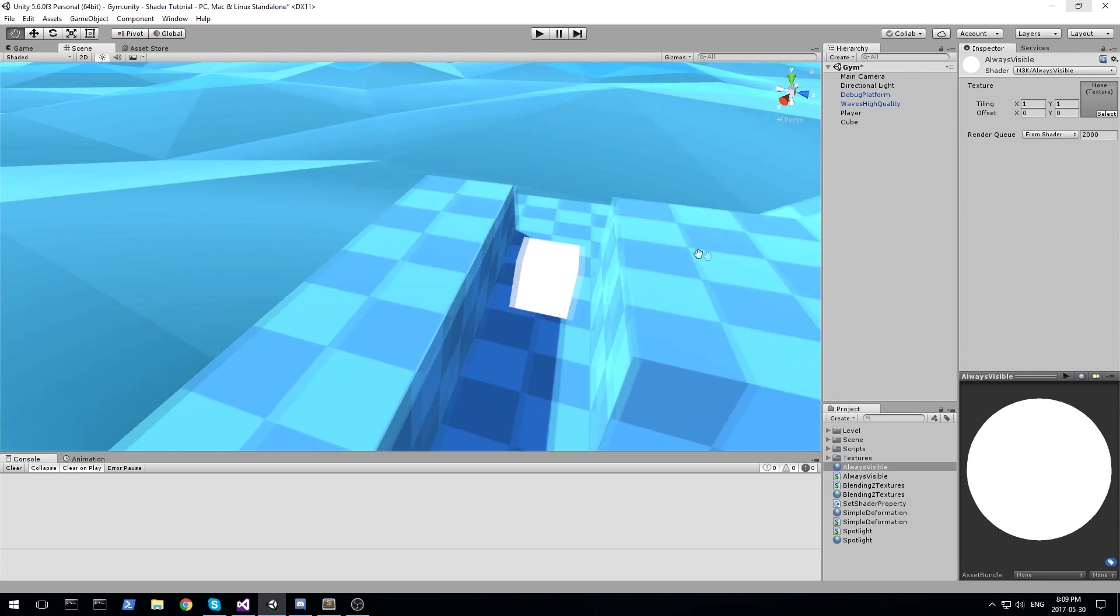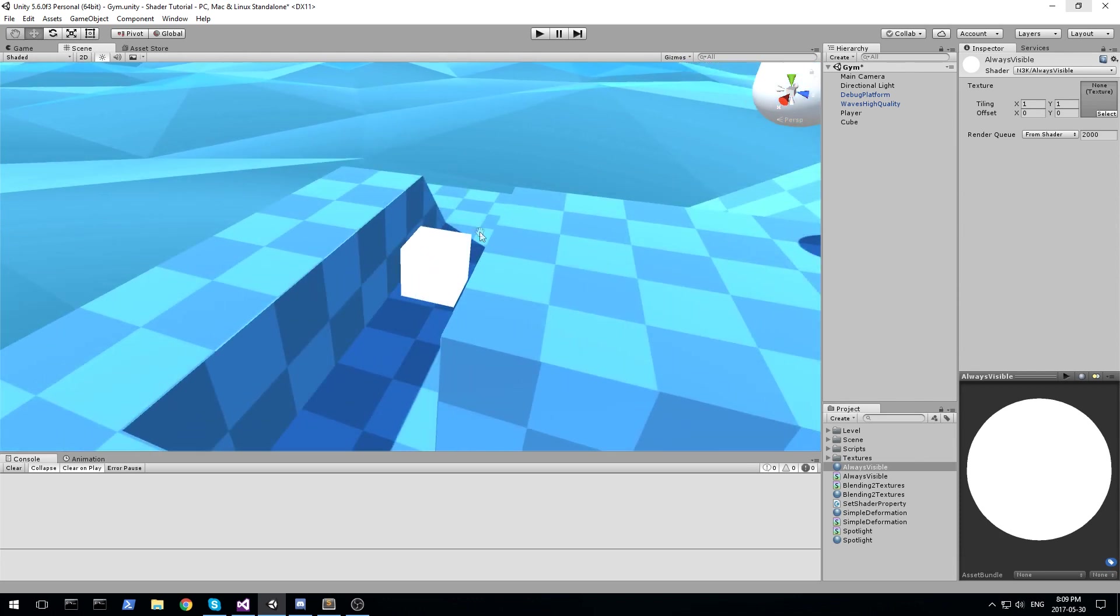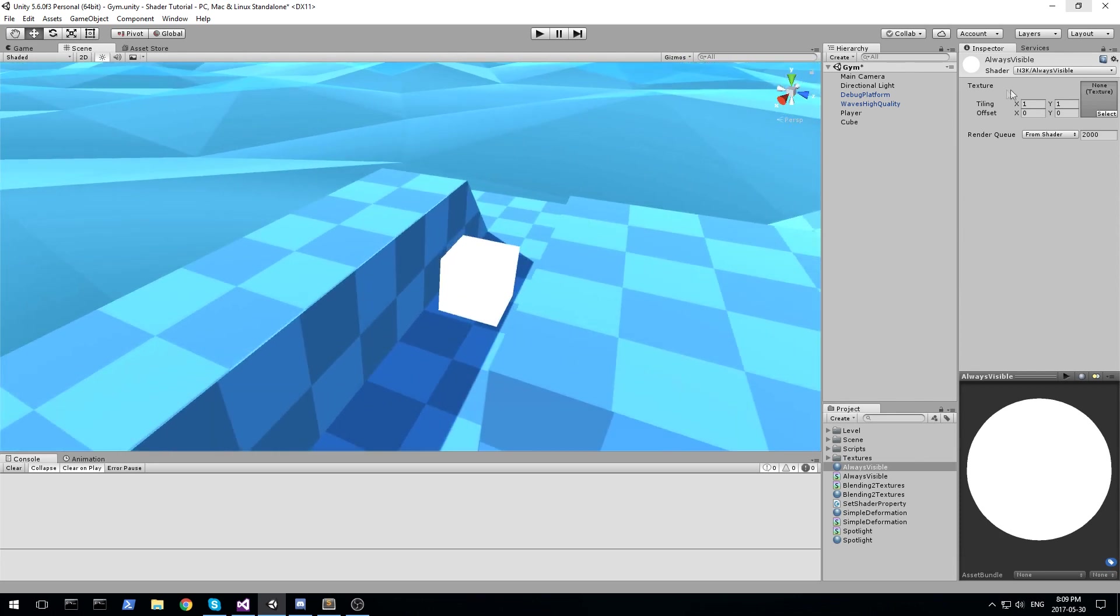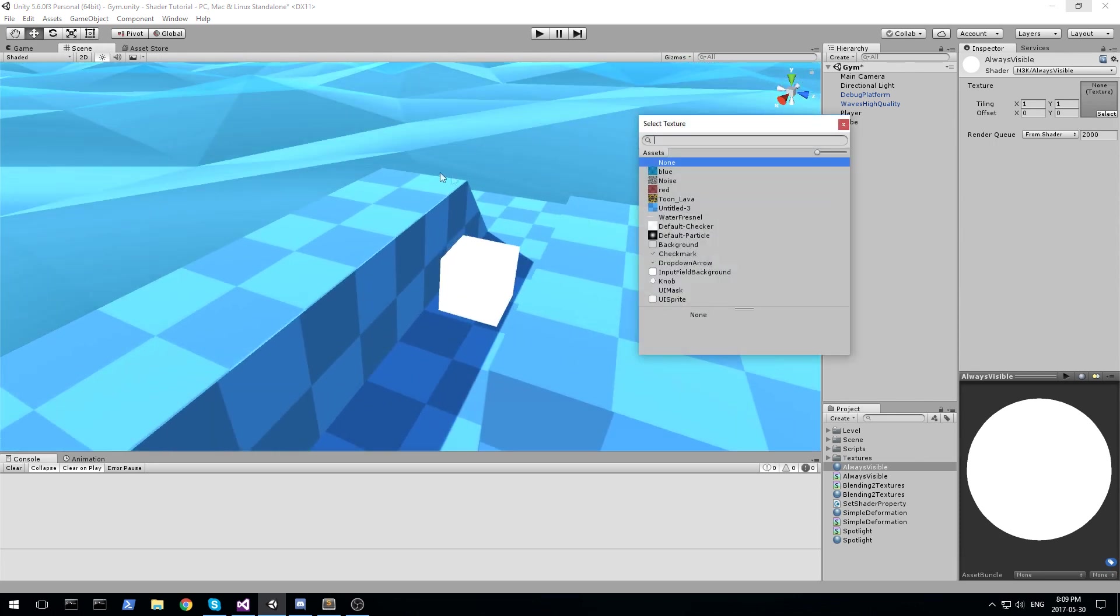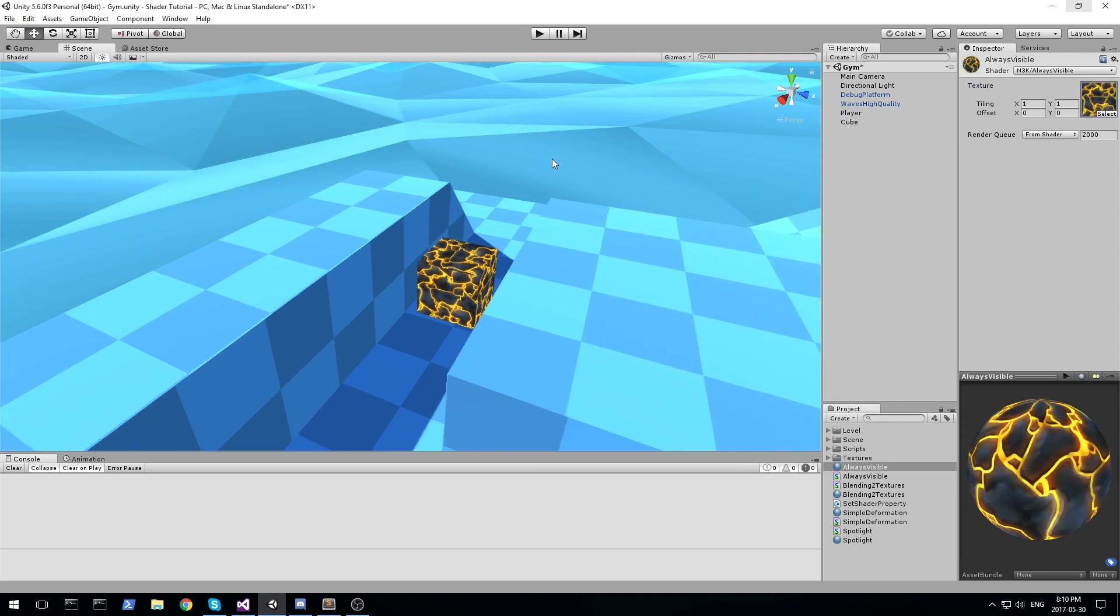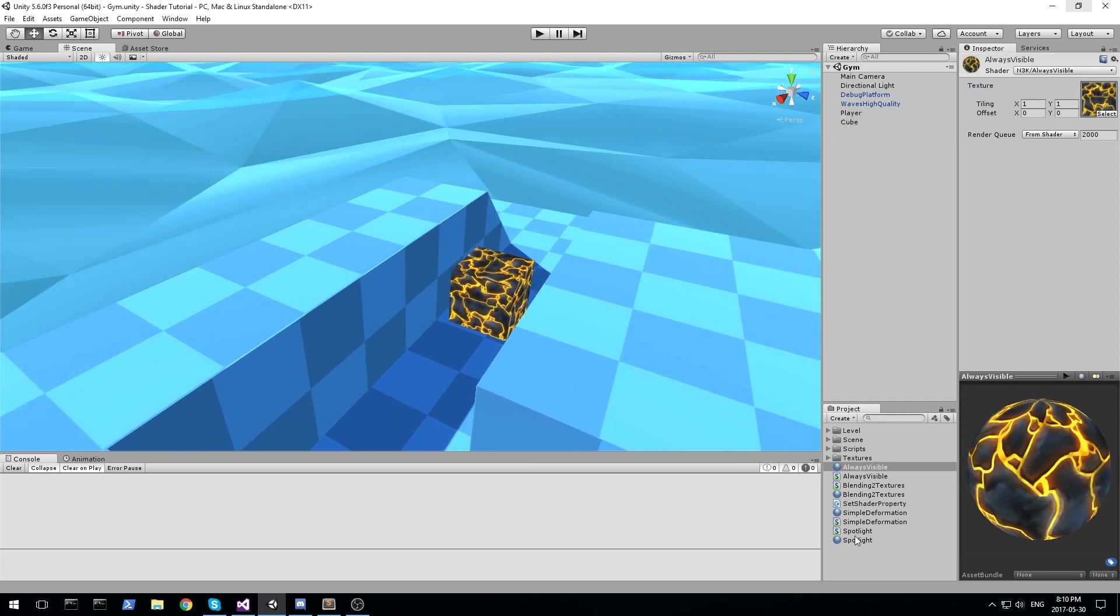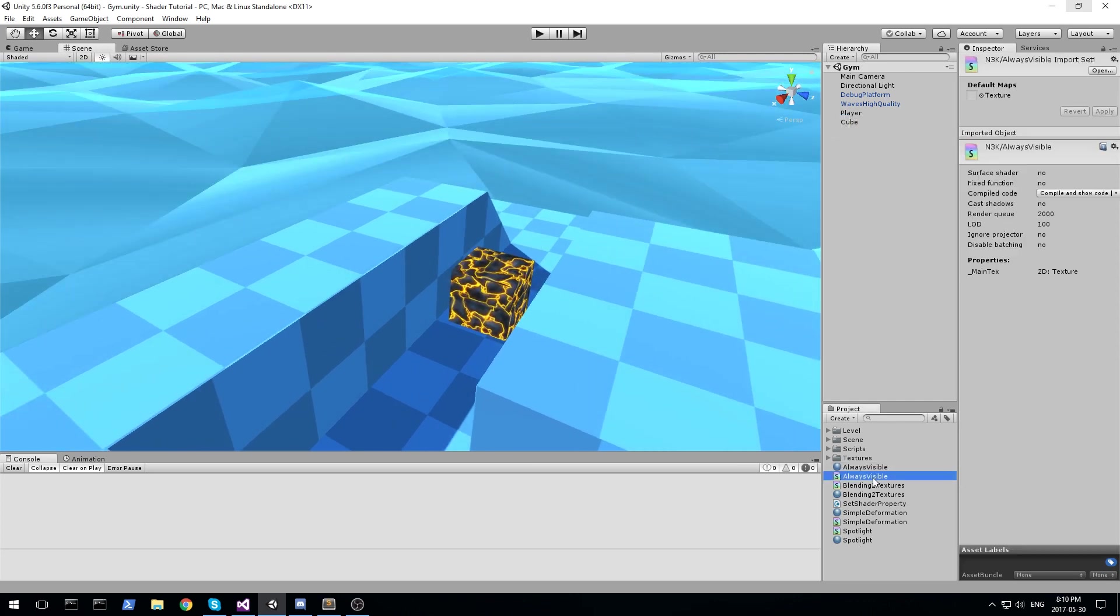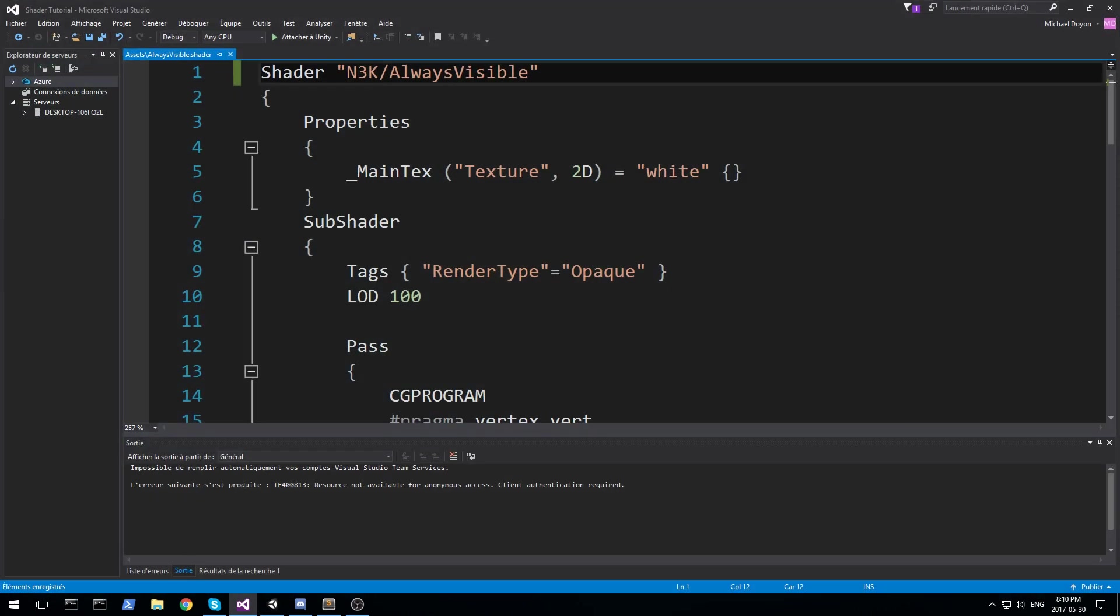Alright so here it is, that is our very first object. By default, as always, it is the unlit diffuse, so you can put a texture on it and have this kind of result. Okay, so let's get started right away.